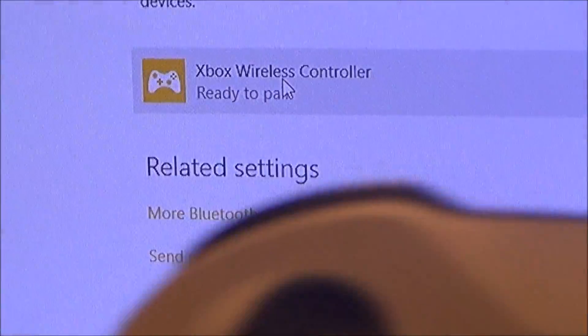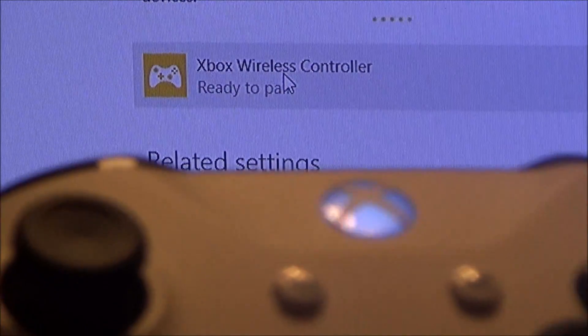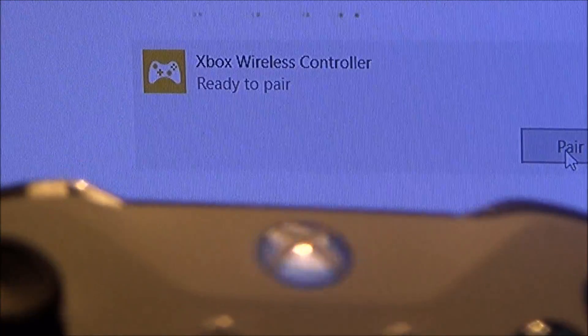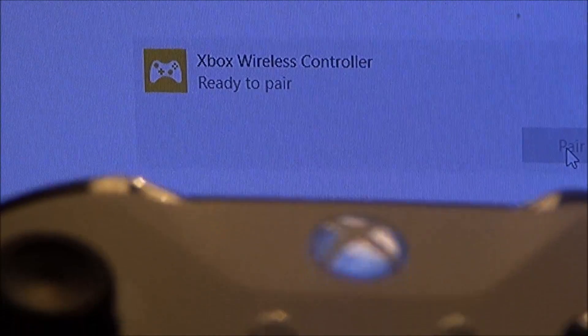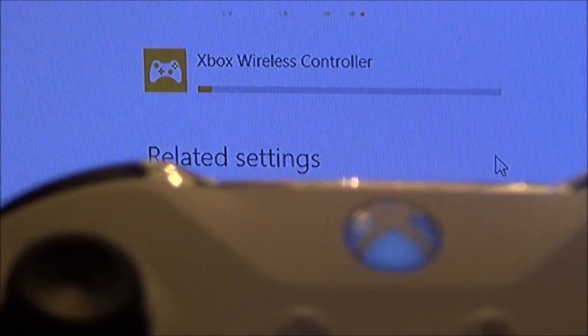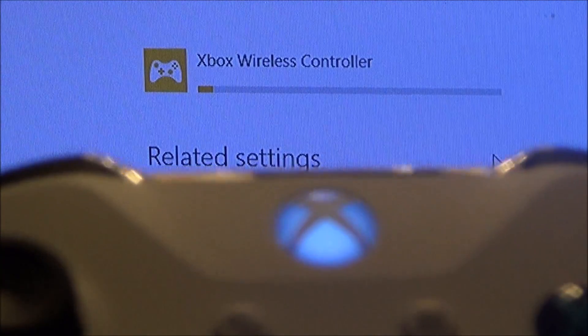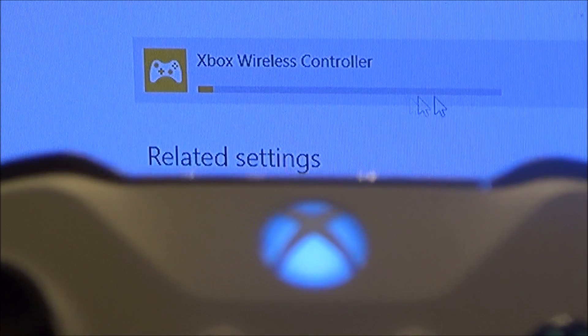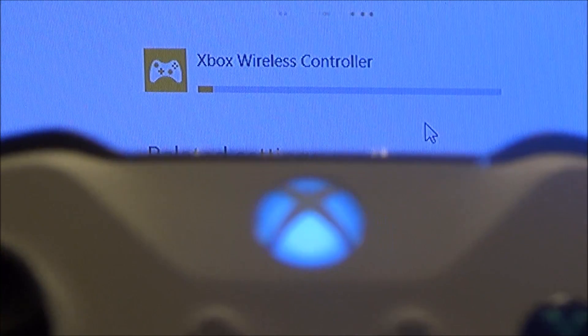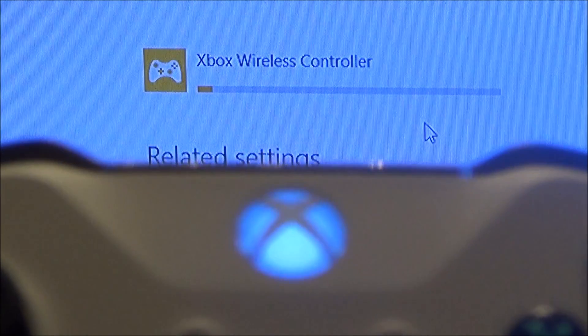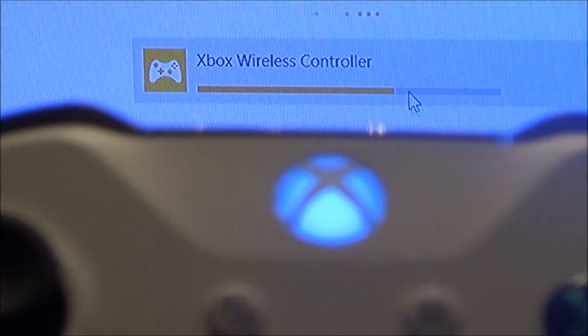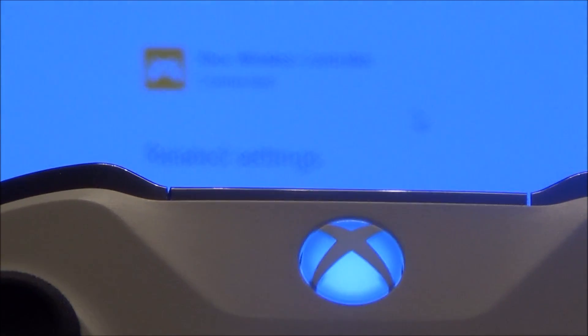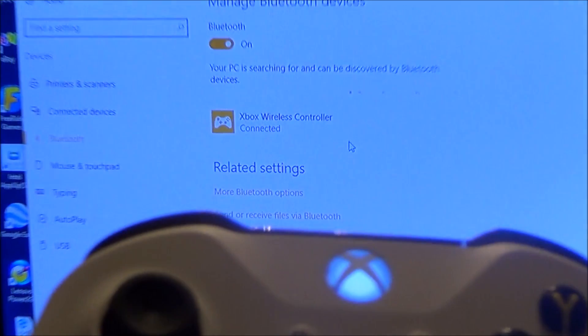And here it says, 'To pair, click on pair.' It looks like it's already synced up now. I think that bar's got to go all the way across, so I'm just going to leave it a little while. There we go, it's working its way across now, and that's it: Xbox wireless controller connected. So let's give it a go.